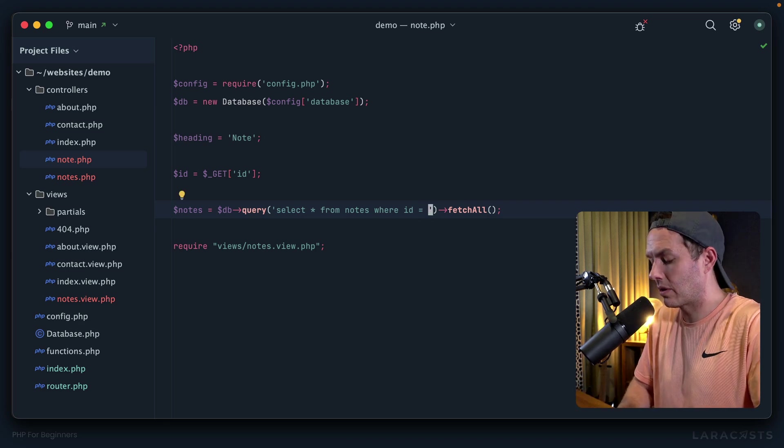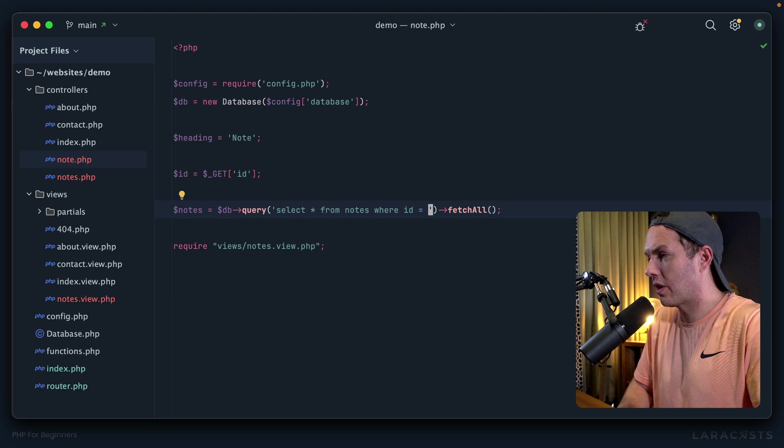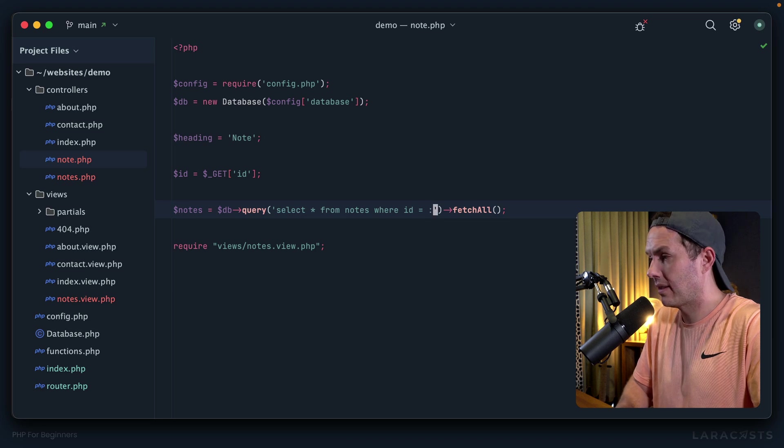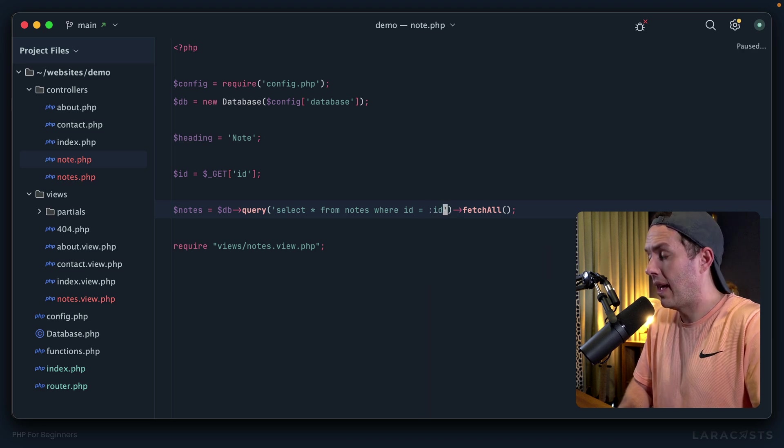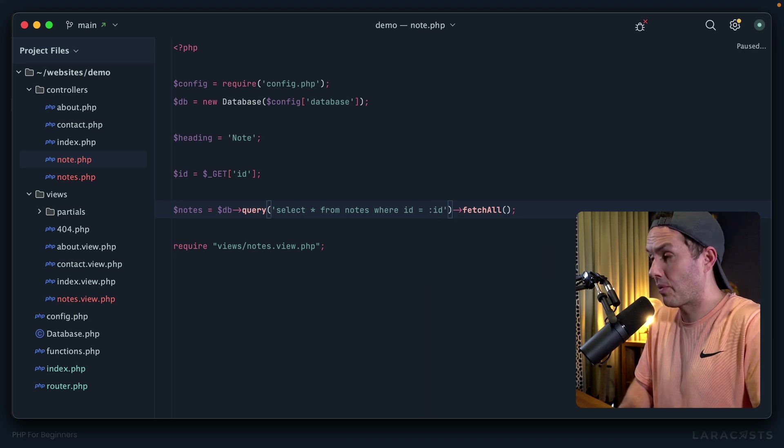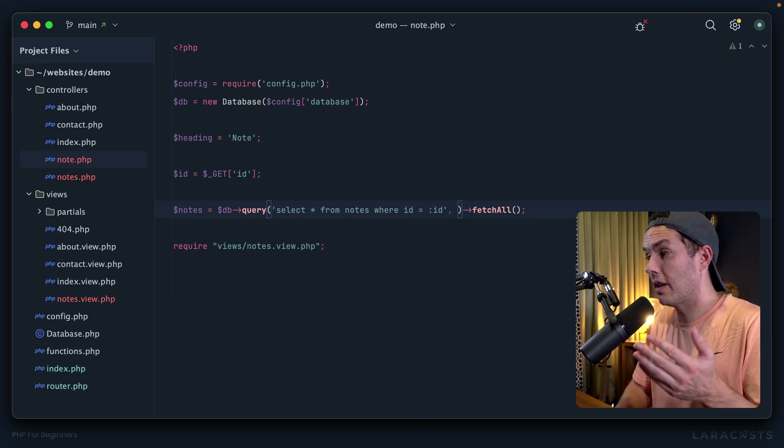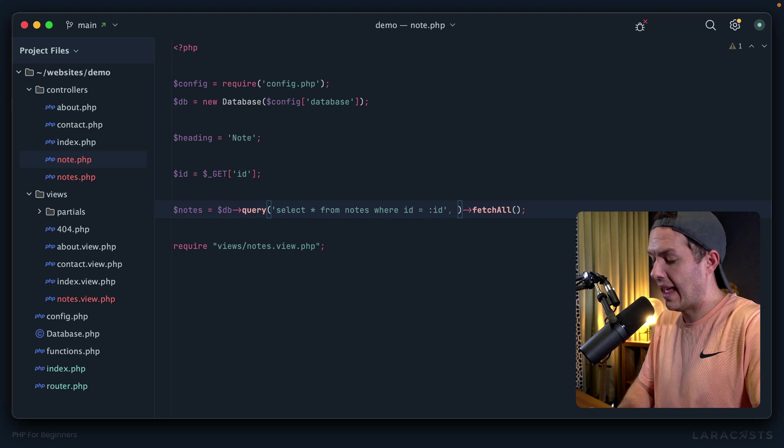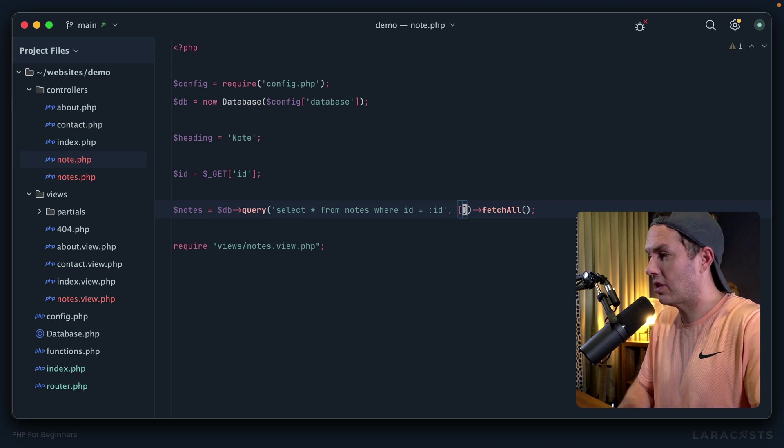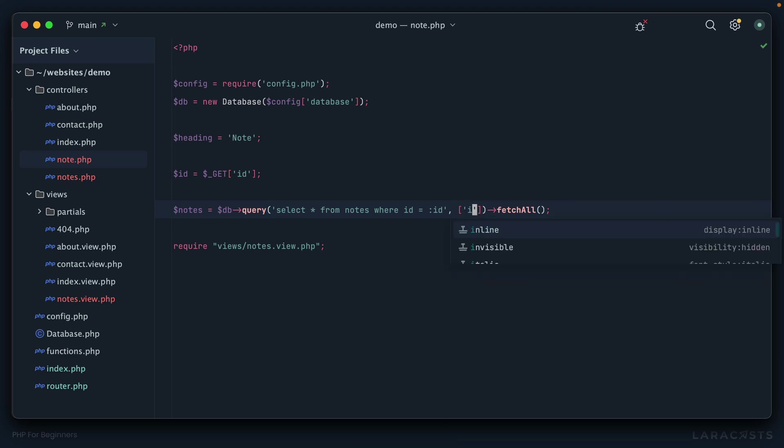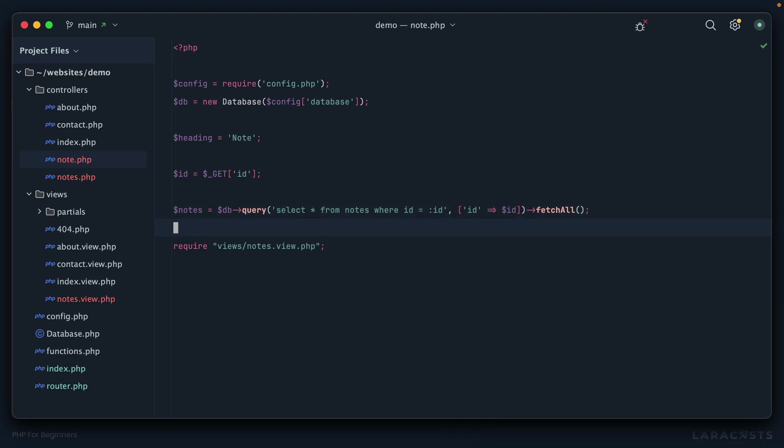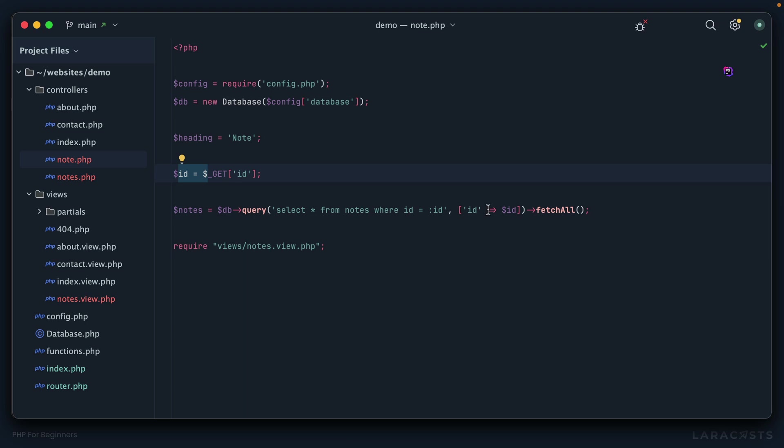Now our SQL query for this page will be select star from notes where the ID equals the ID that was passed through the query string. But remember, now I'm not going to inline it like we learned a couple episodes ago. That's a big SQL injection or formatting security threat. Instead, I will use a placeholder or a wildcard like this, id, and then I can pass through those wildcards as the second argument.